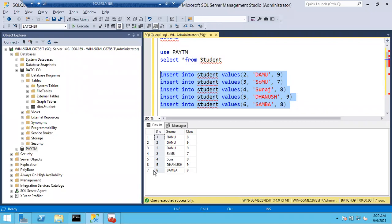A student asks: is it possible for all the names to come automatically without entering them manually? The answer is no - you have to give names manually. For the first time when the table is created, you have to give all the data manually. You can also load data from an Excel sheet, but you still have to enter it manually there too. All records have to be given manually - but there's a better approach.